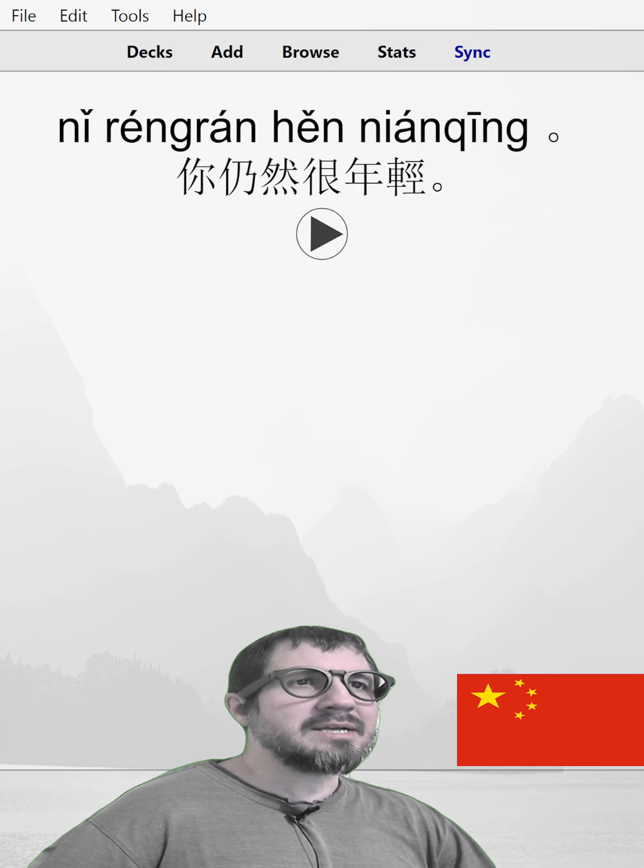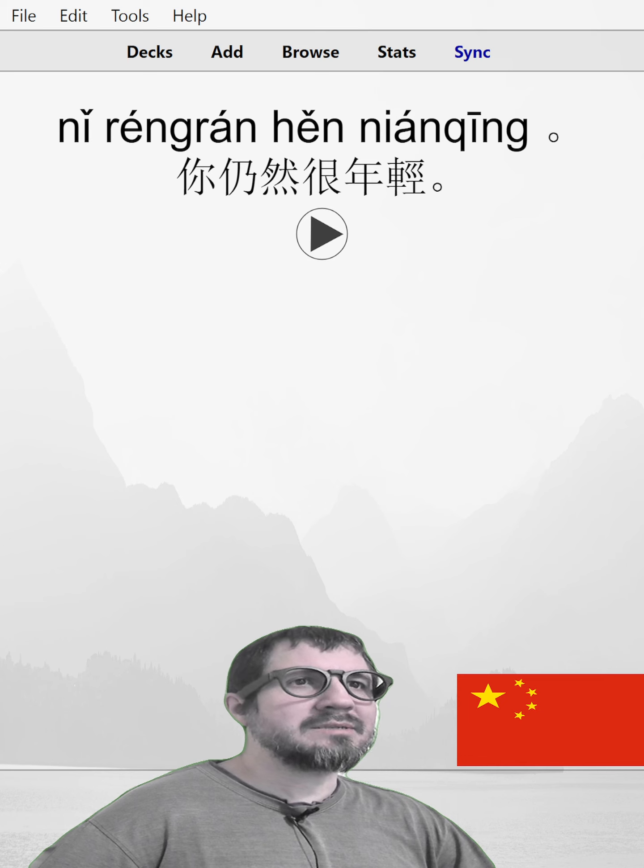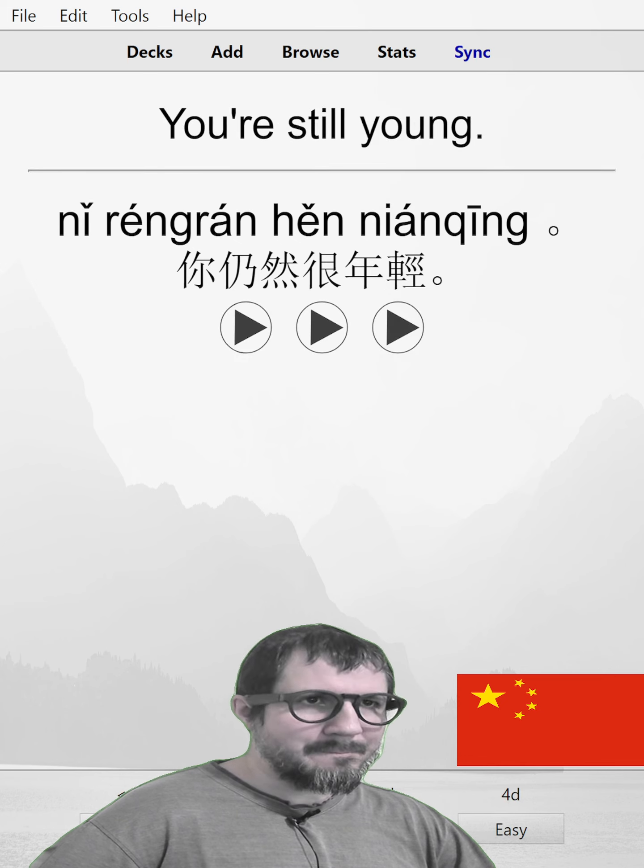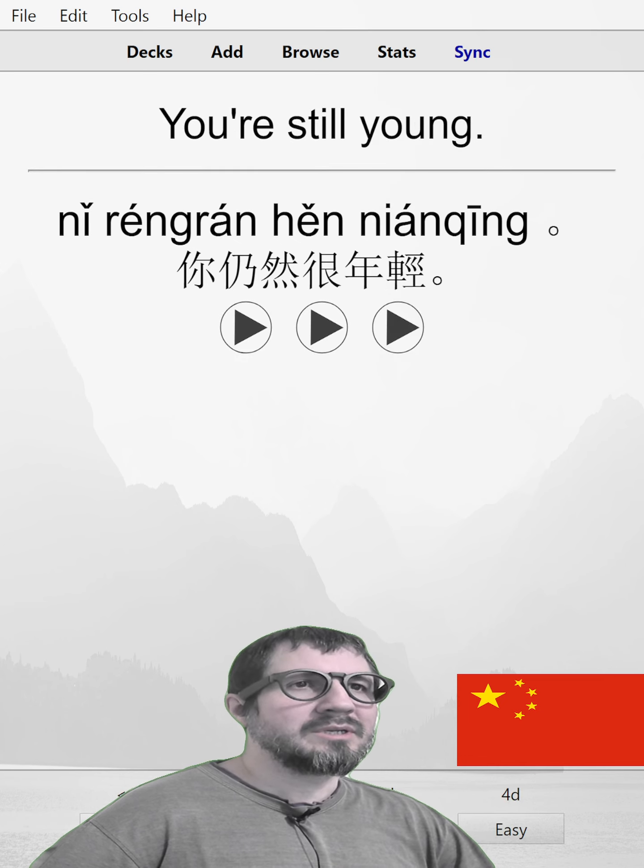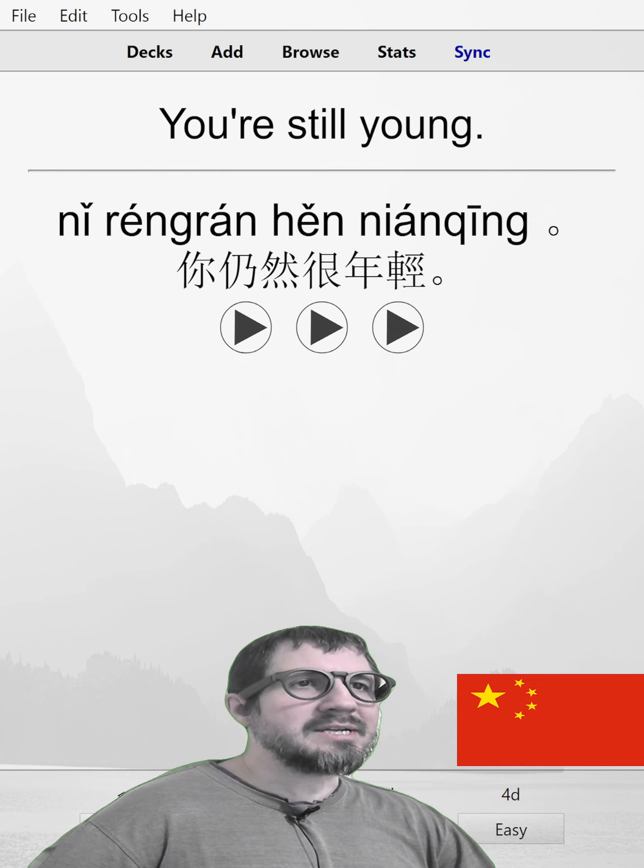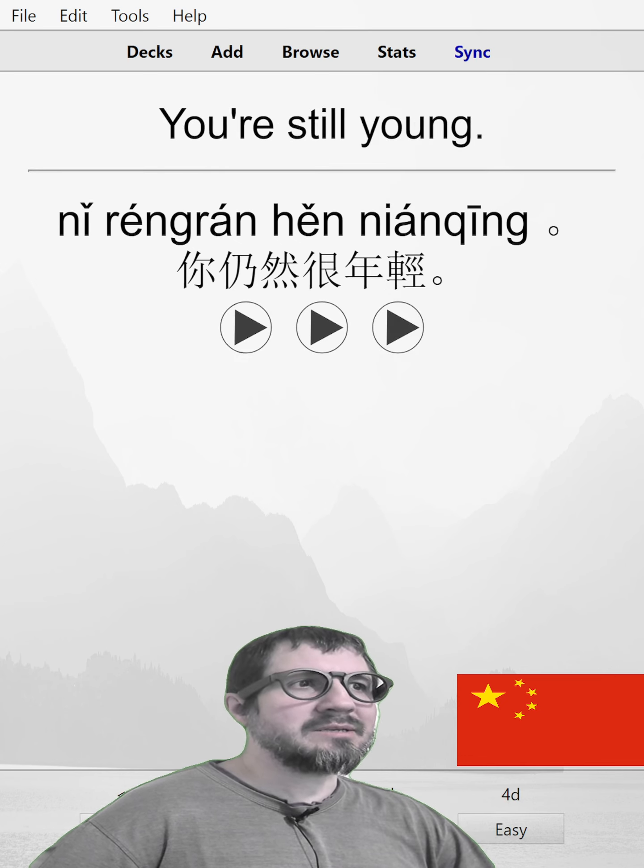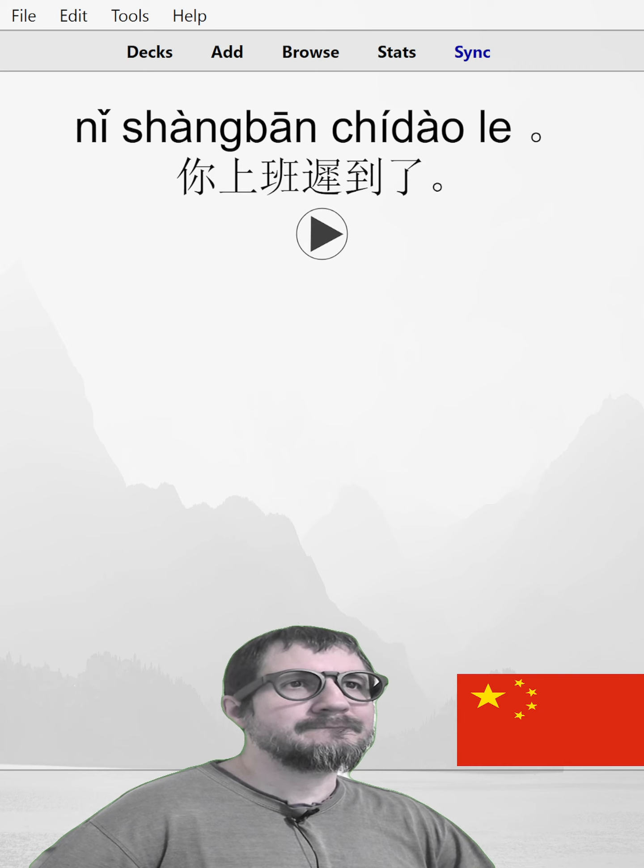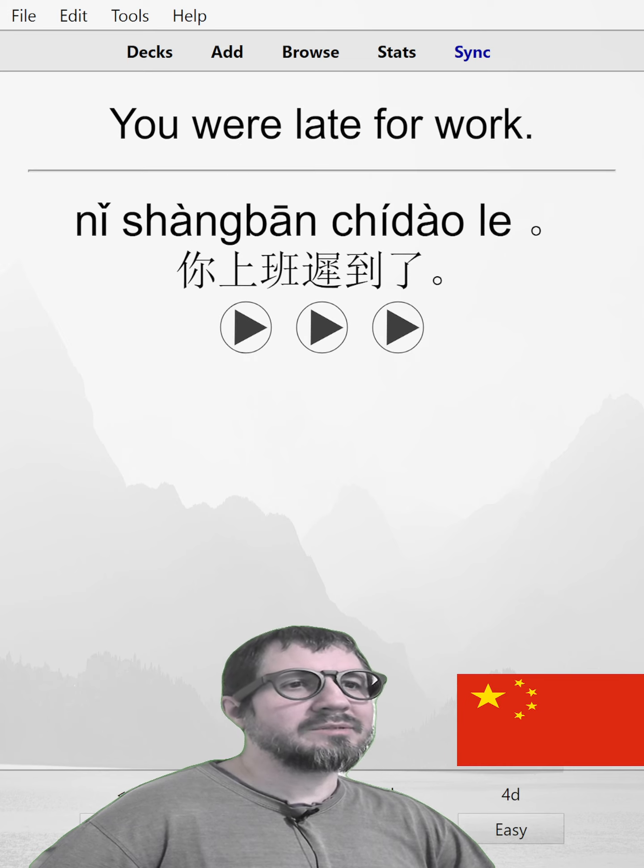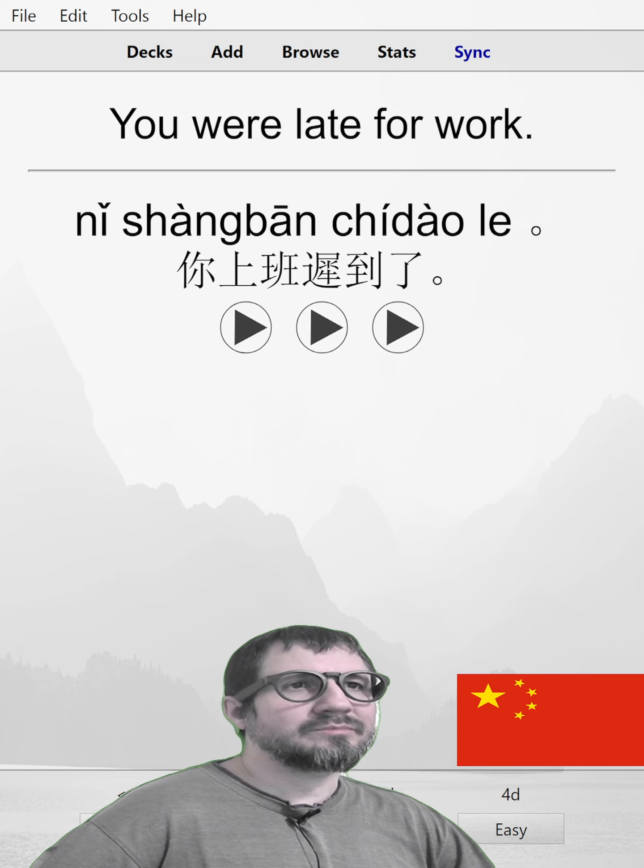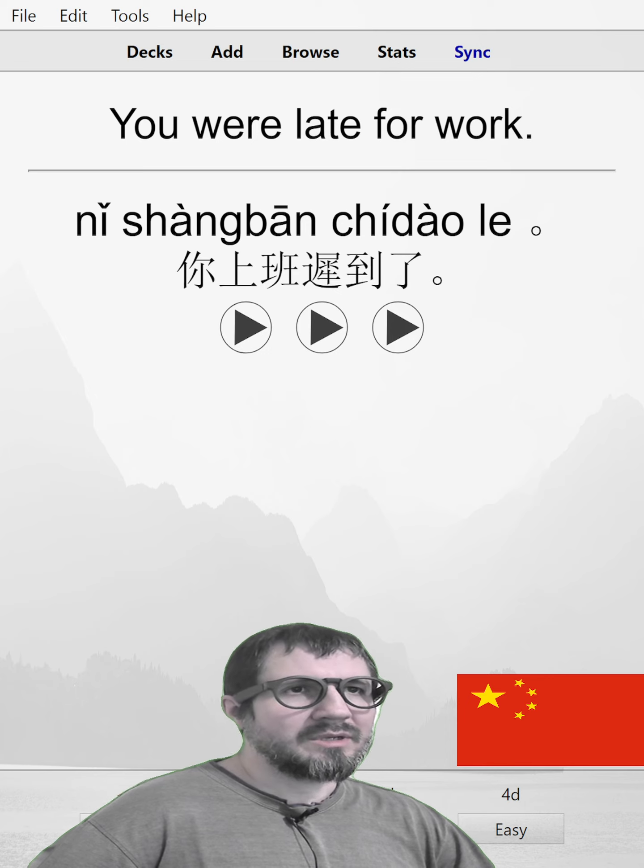你仍然很年轻。You're still young. 你上班迟到了。You were late for work. 你上班迟到了。